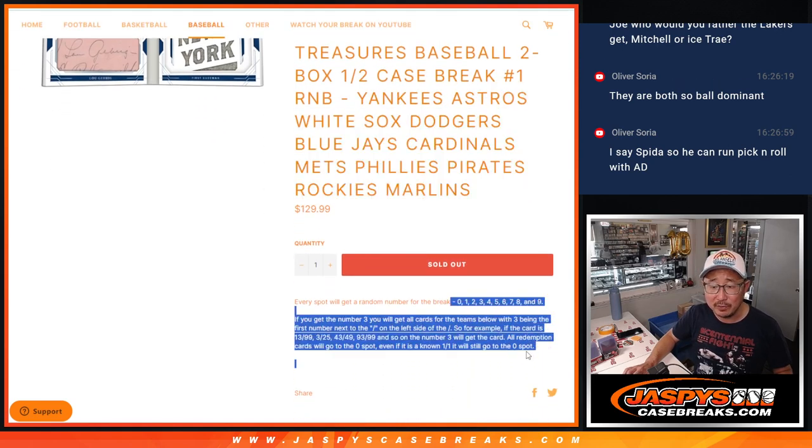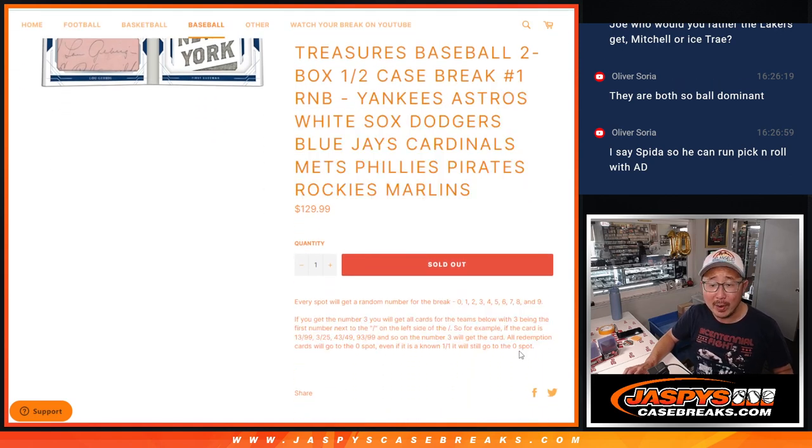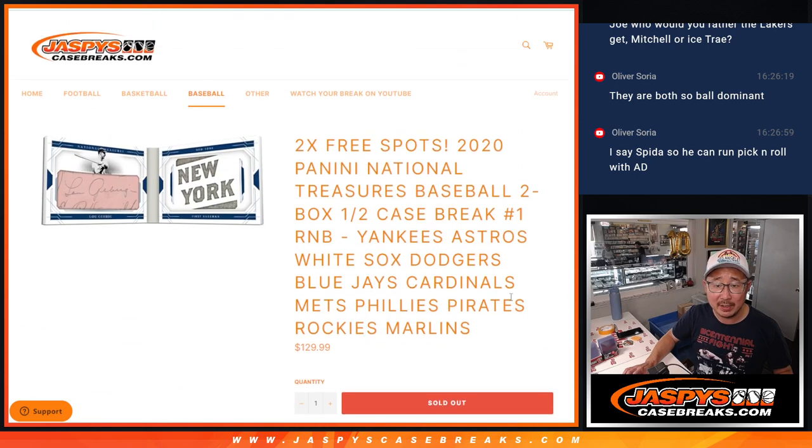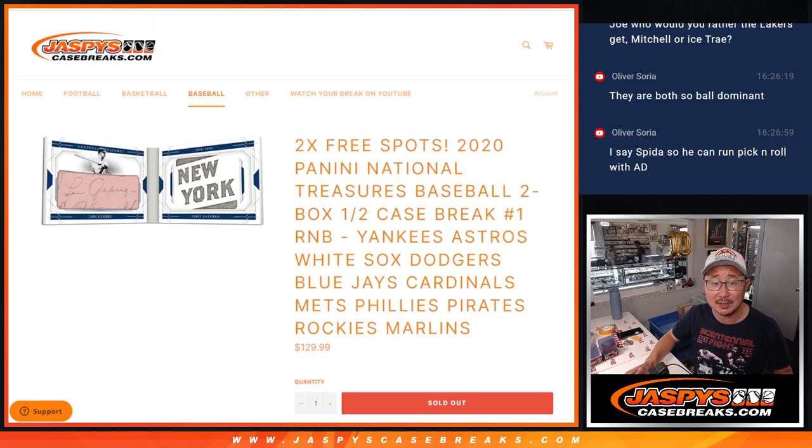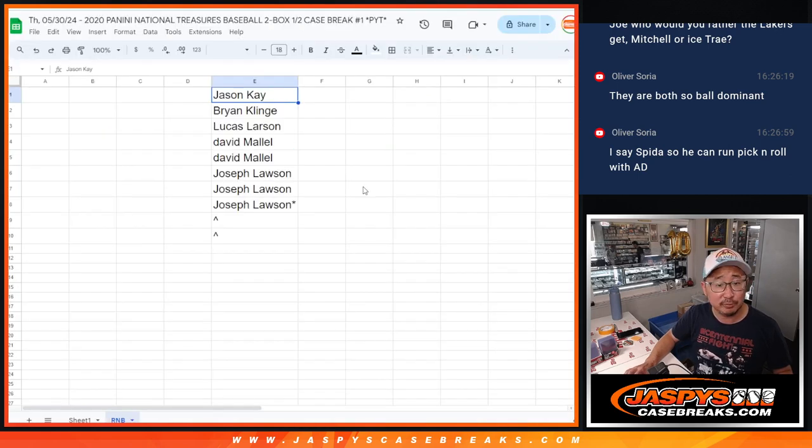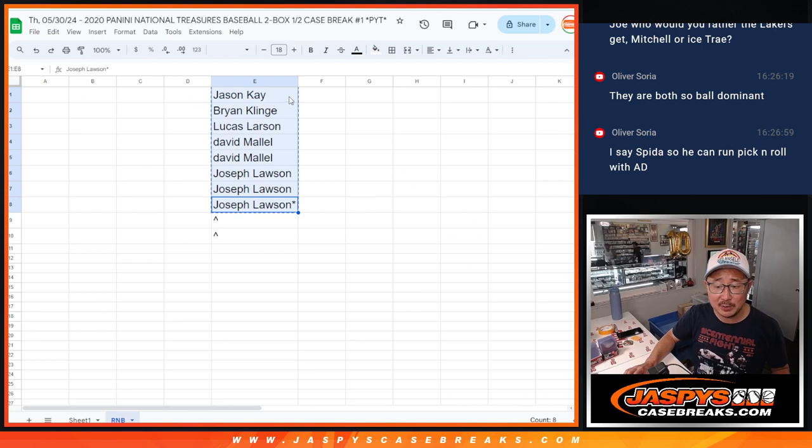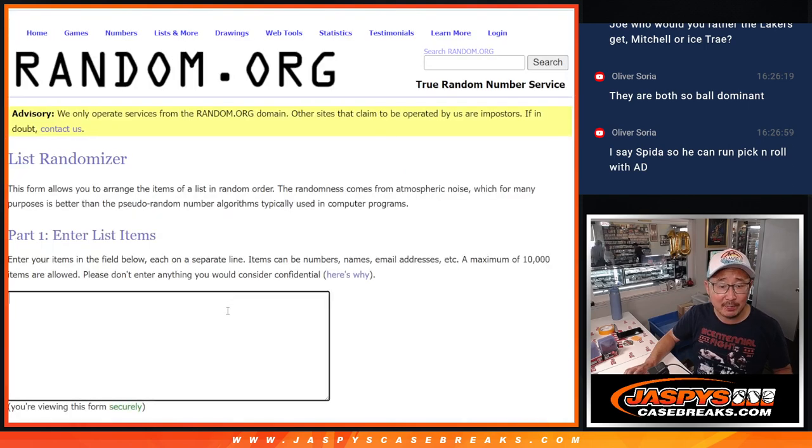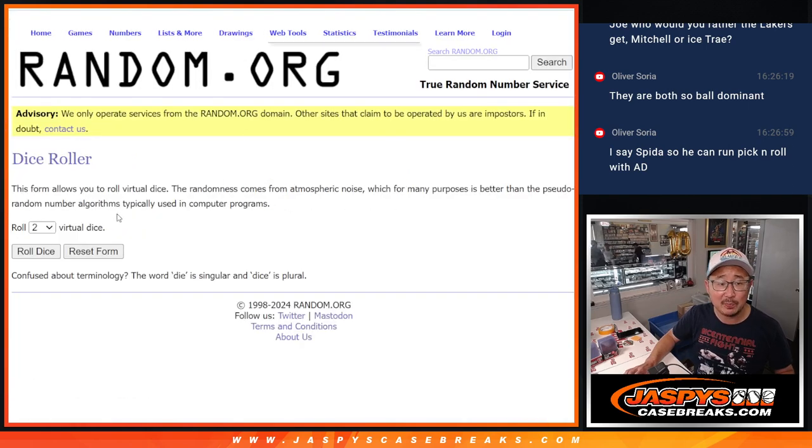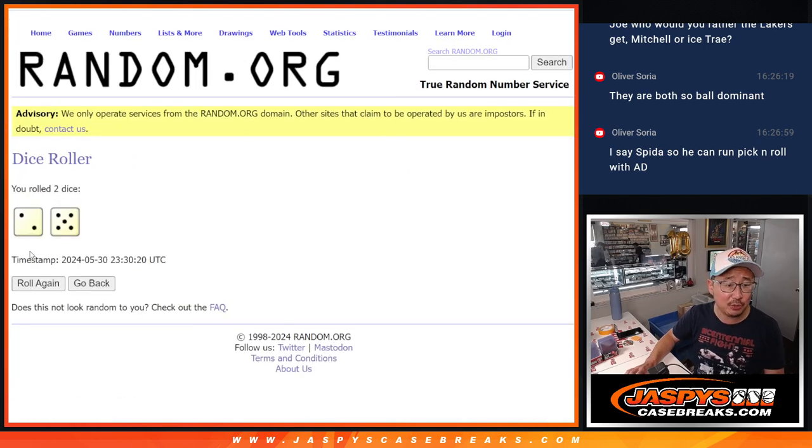I think most of you know how that format works by now. If not, you can read that item description. We're giving away a couple spots for free, so we only sold eight spots outright. We're going to randomize those eight spots. Top two will get extra spots after seven.